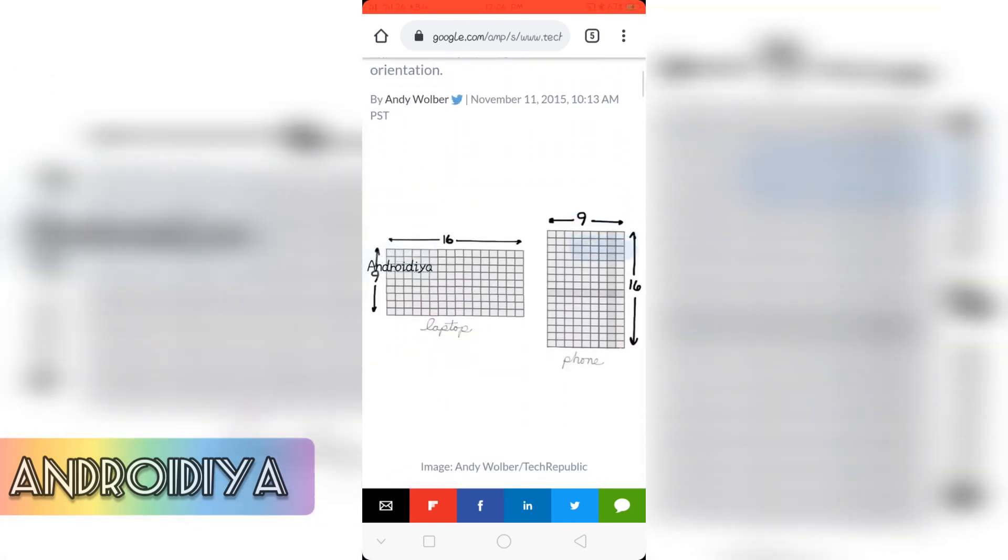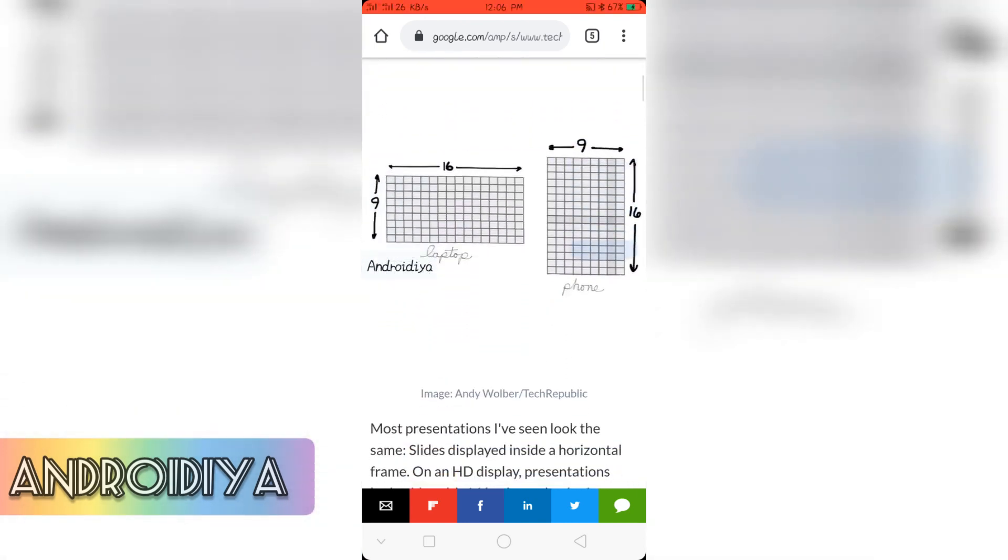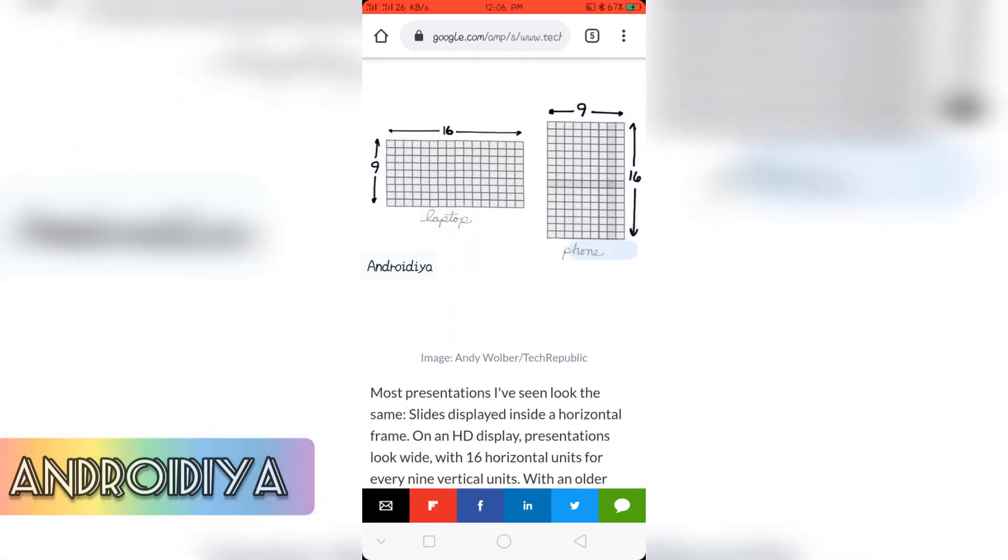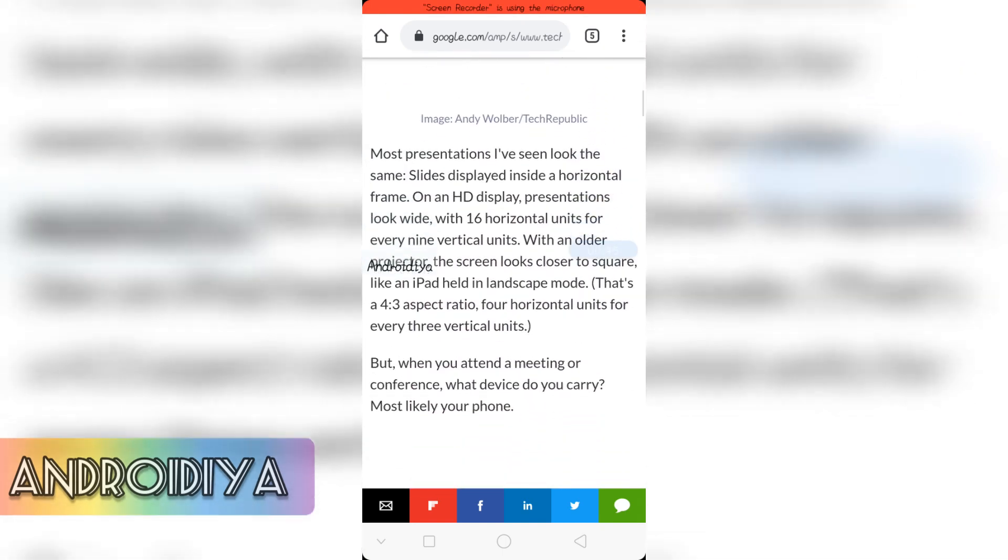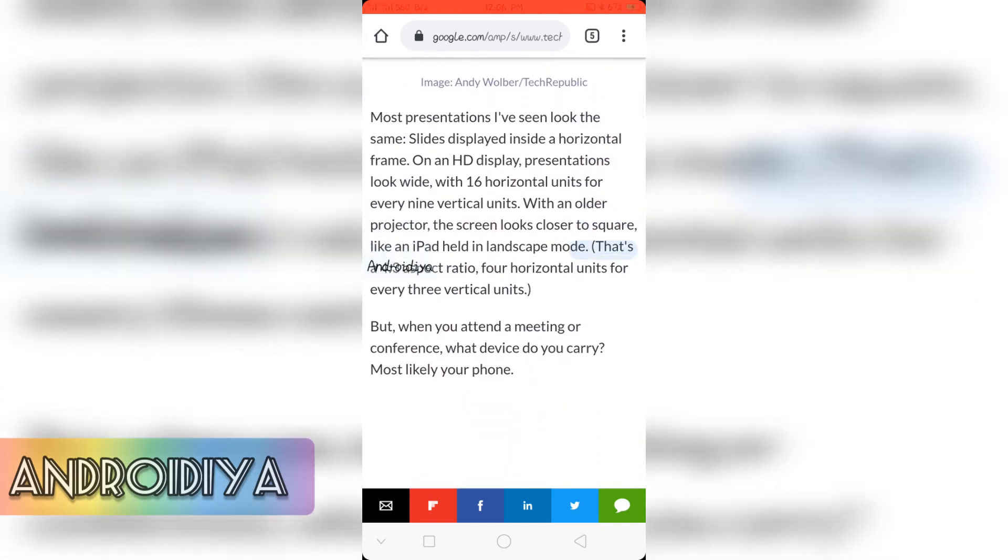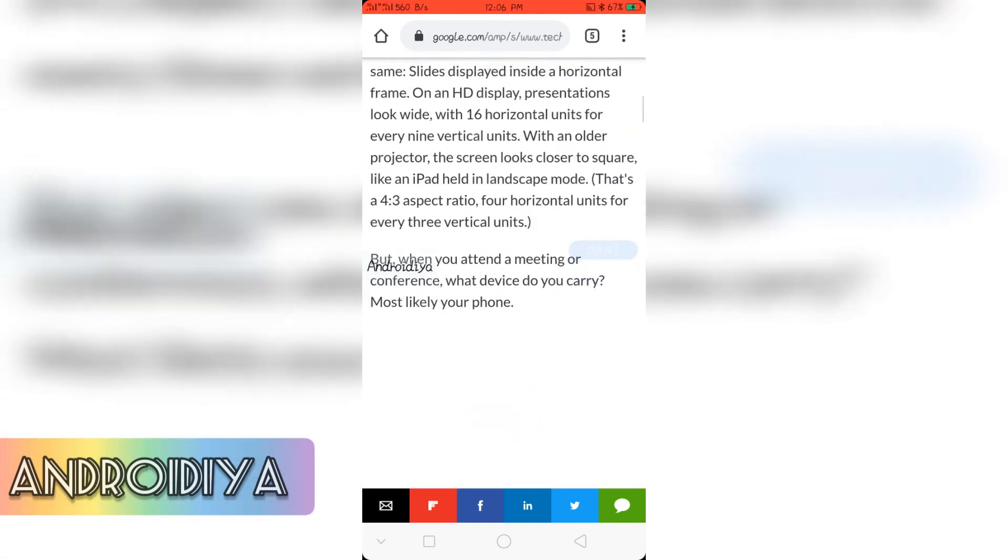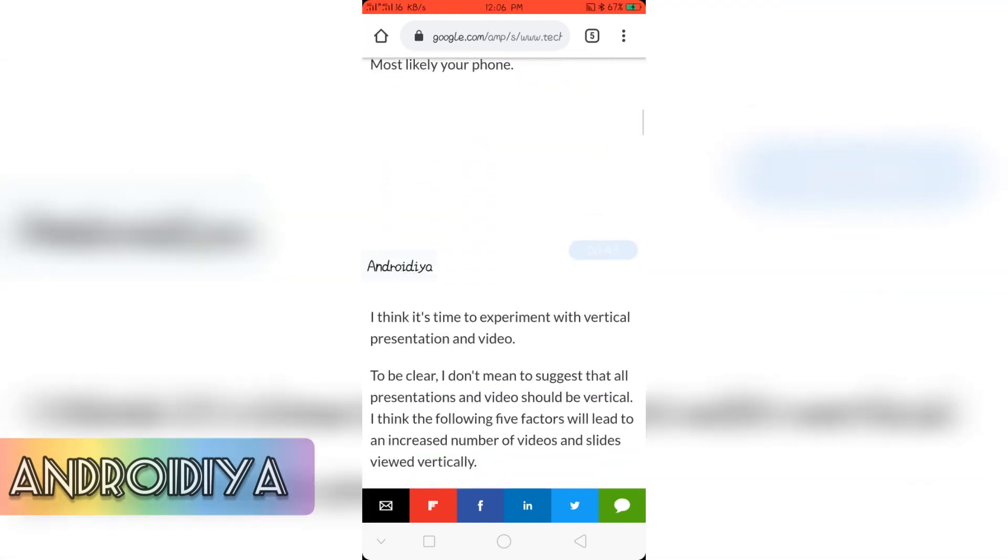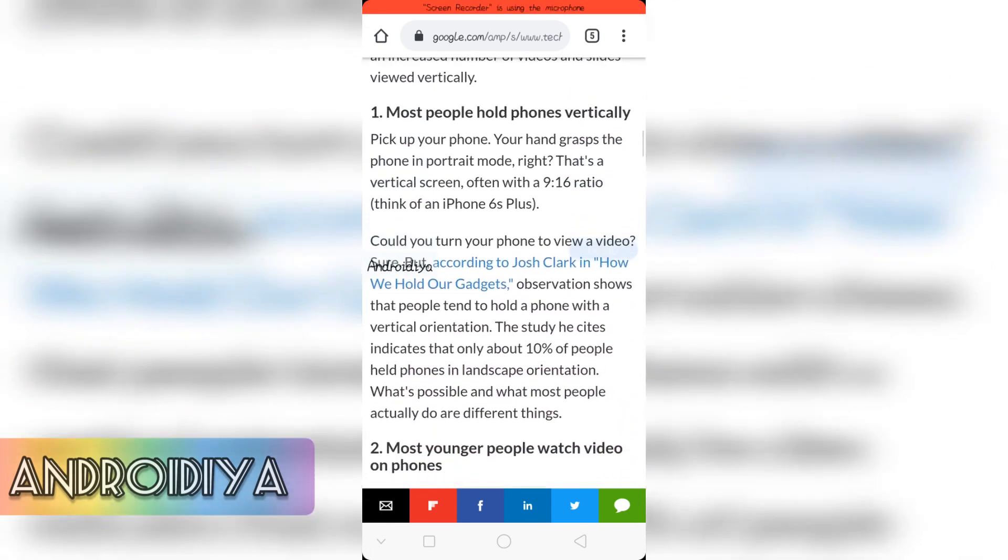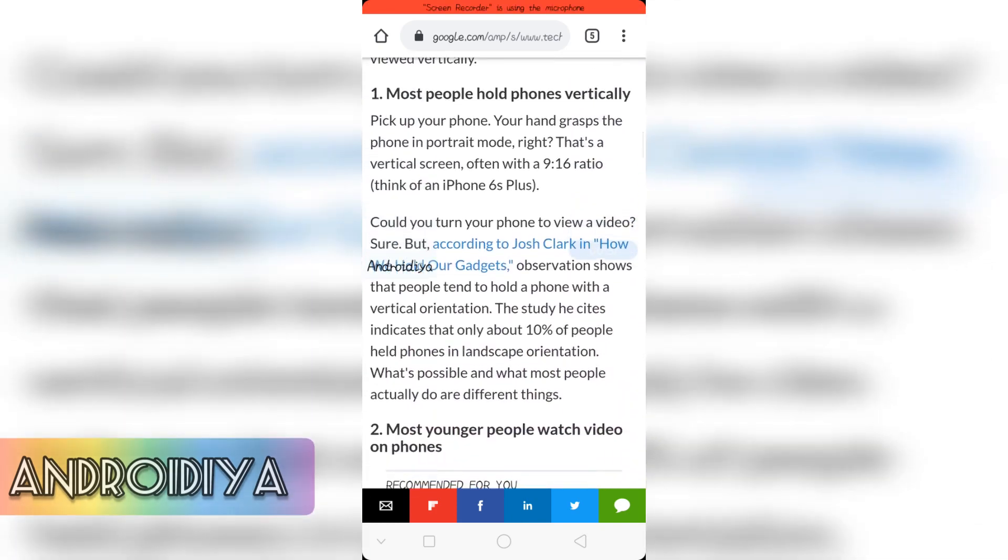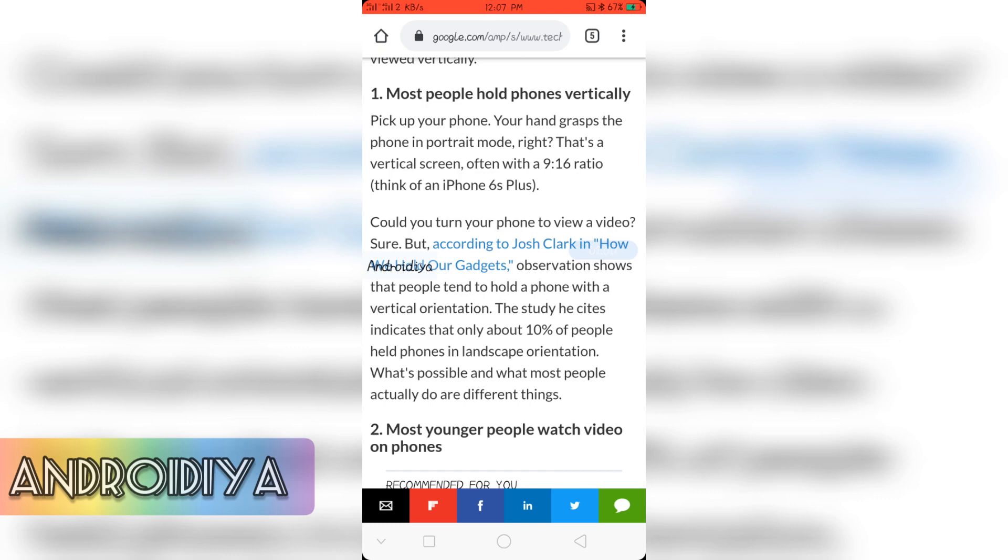So let's discuss some advantages. Here you can see the laptop and phone mockup. First of all their first point is most people hold phones vertically. So pick up your phone, your hand grasps the phone in portrait mode.